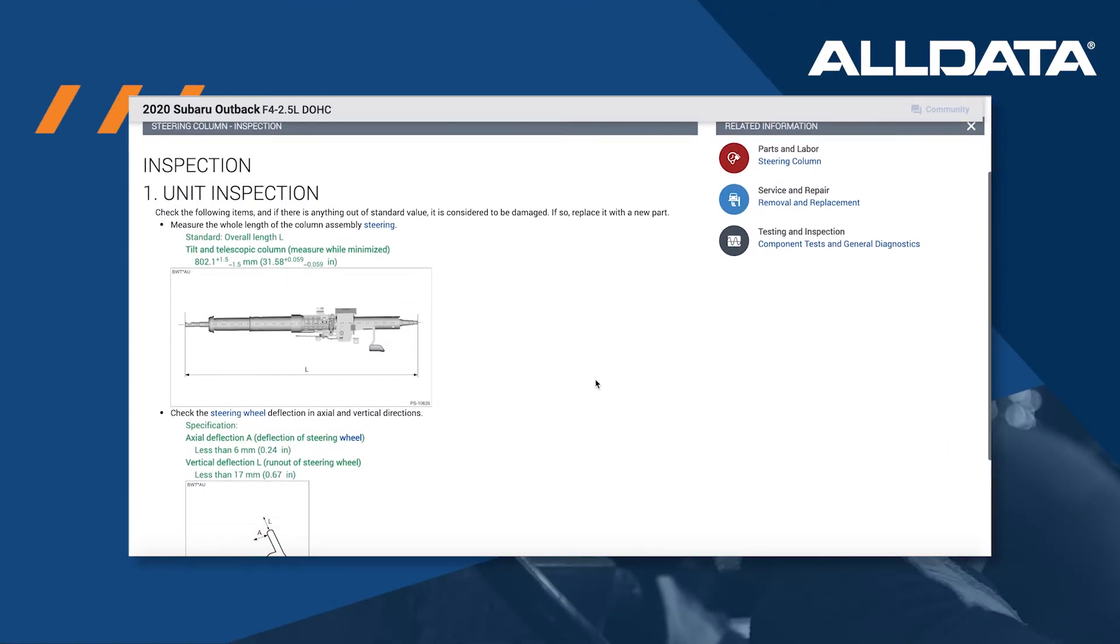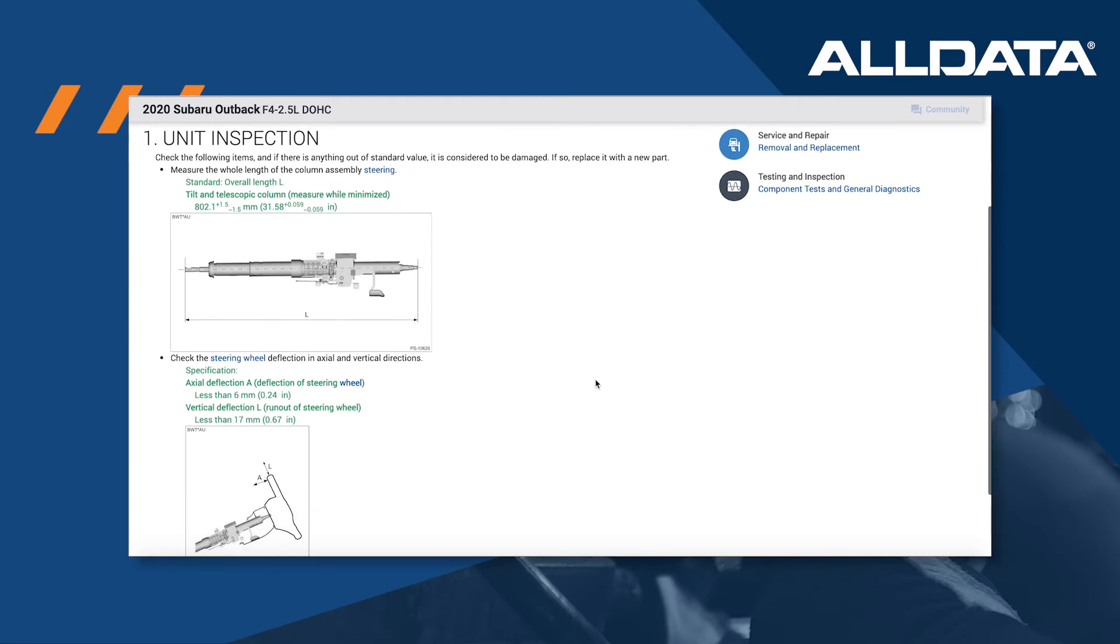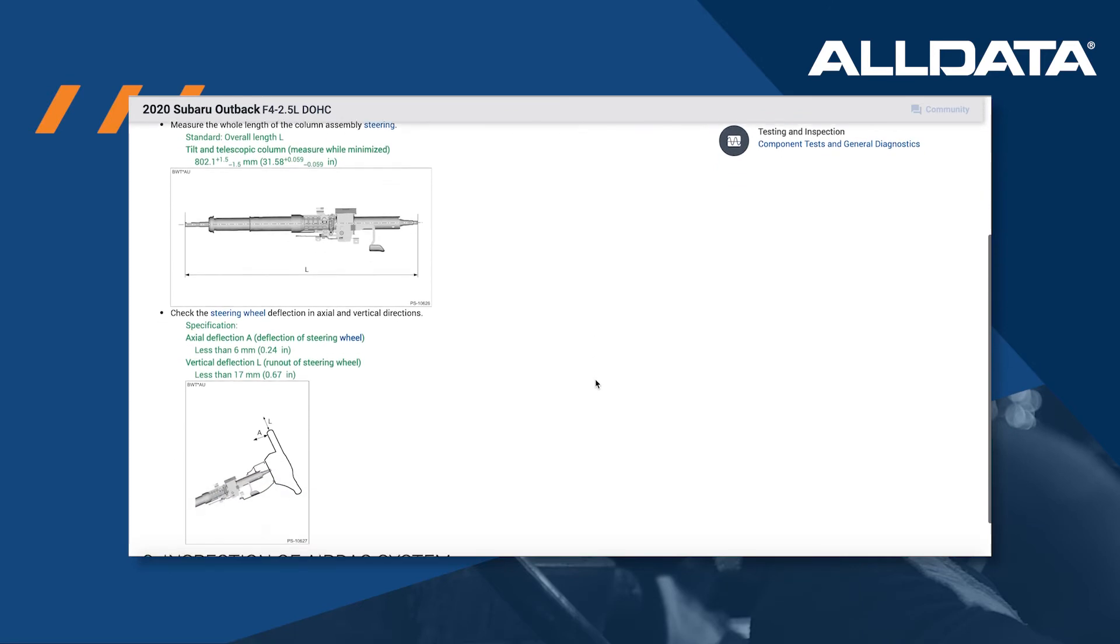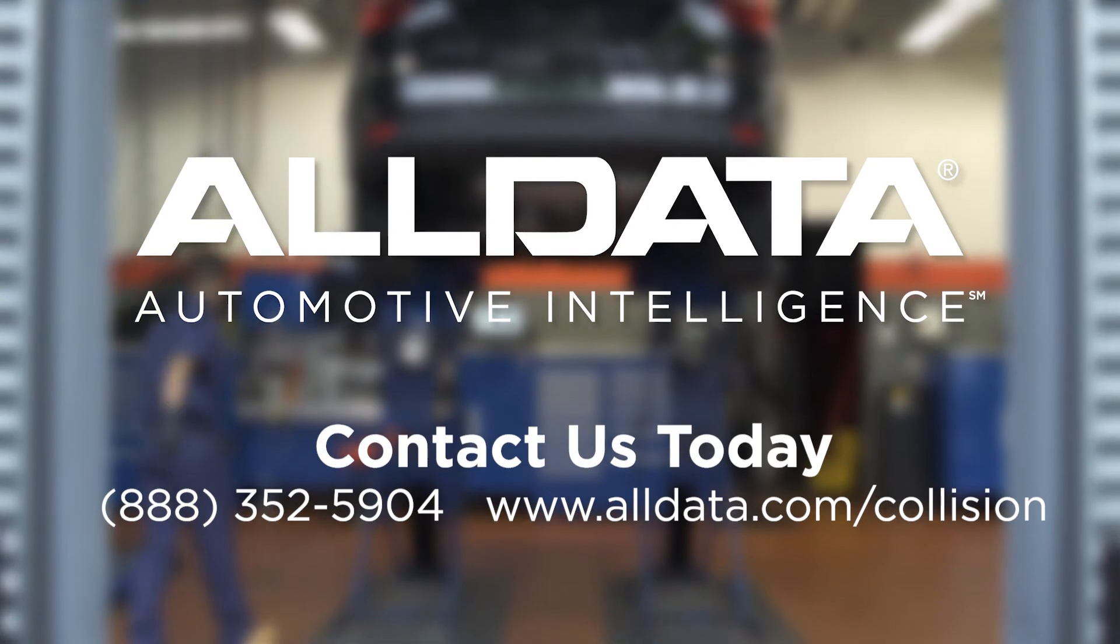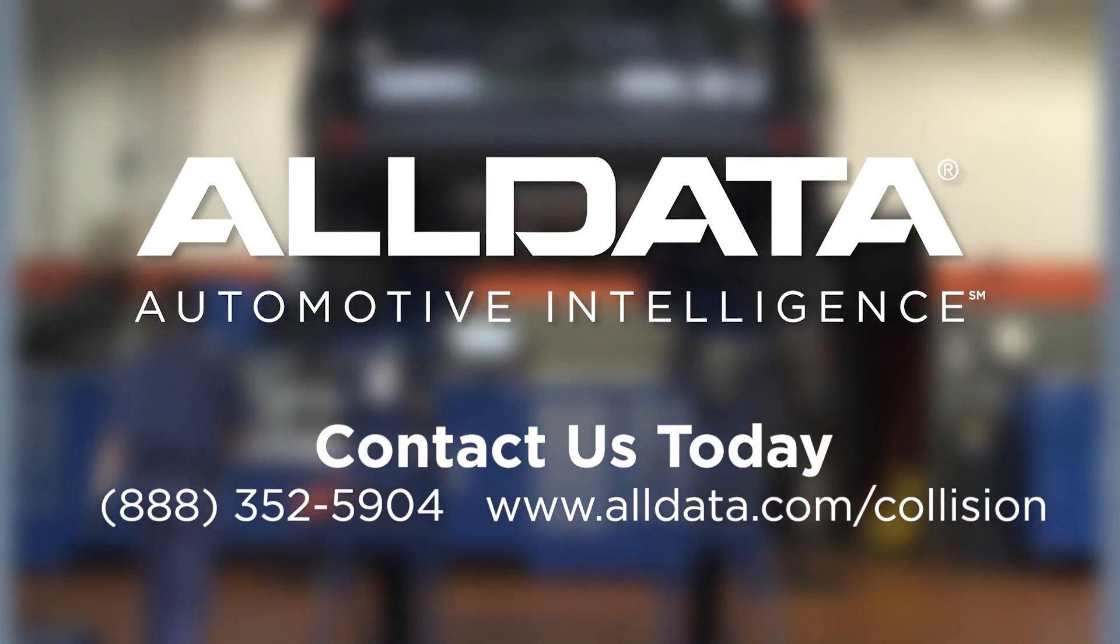Access the OEM documentation you need quickly and accurately with AllDataCollision. Ready to learn more? Contact us today.